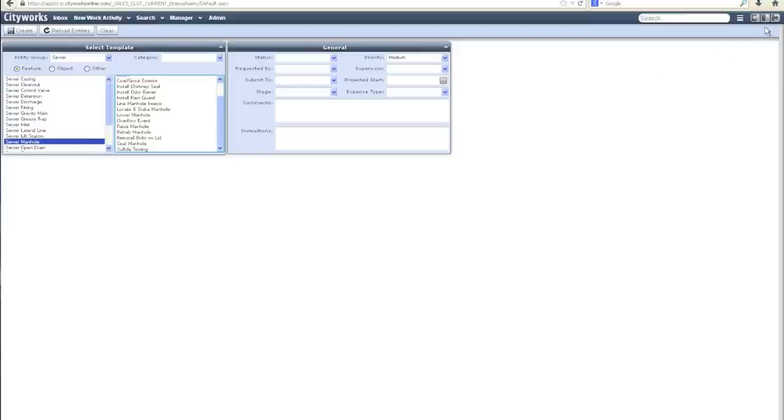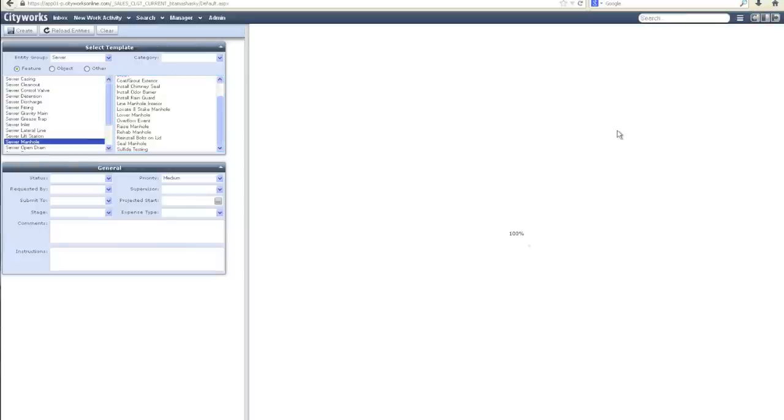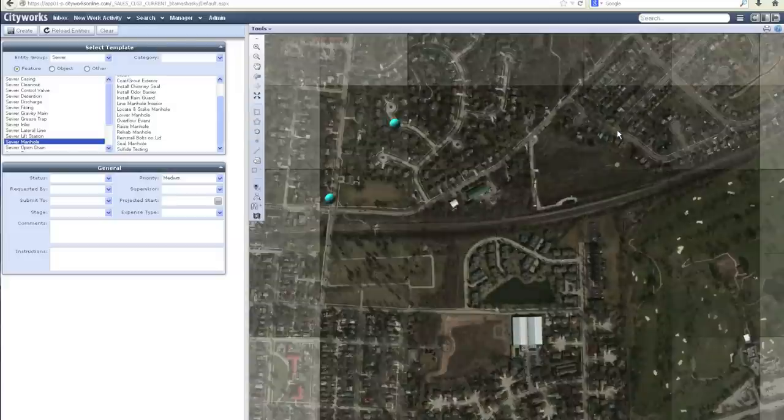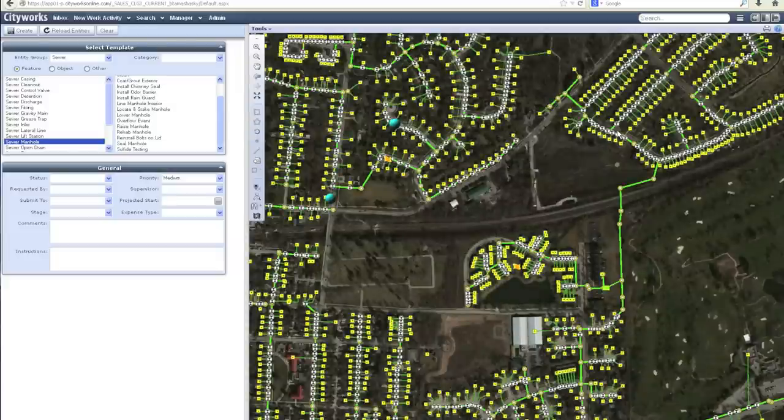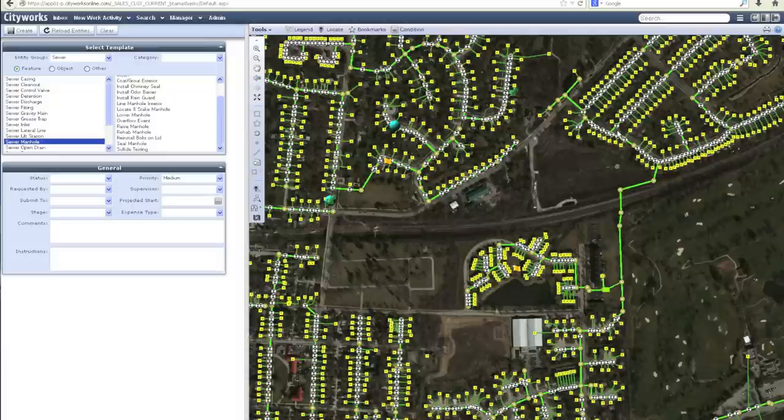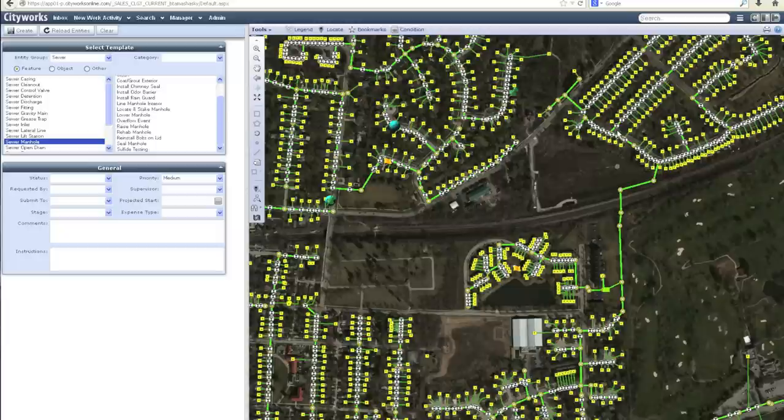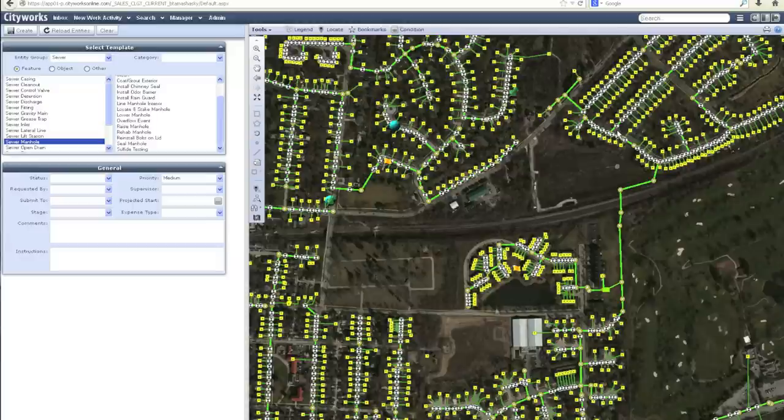All of this is built directly on ESRI's ArcGIS server platform. As I open the map view, I have a feed of my GIS data in real time. We're also consuming an ArcGIS online map service here. There are a variety of map sources that can be used and consumed by CityWorks to ease the implementation and provide cost-effective alternatives.